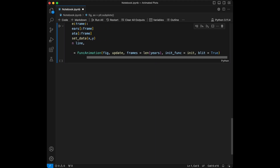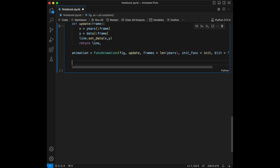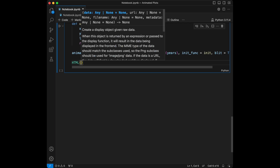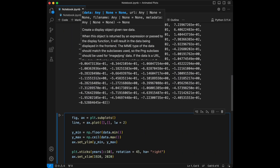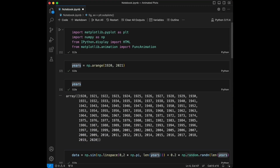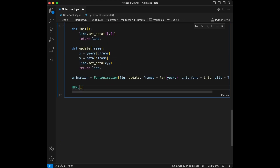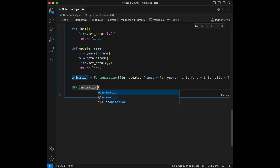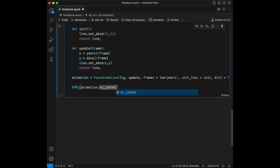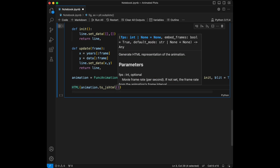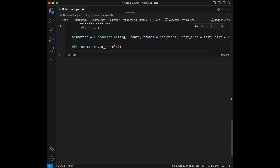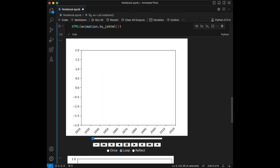Here is our final step. We will say HTML — the HTML class we imported earlier — and we will say animation.to_jshtml(). After this we will see our plot is ready after some time. And here it is.